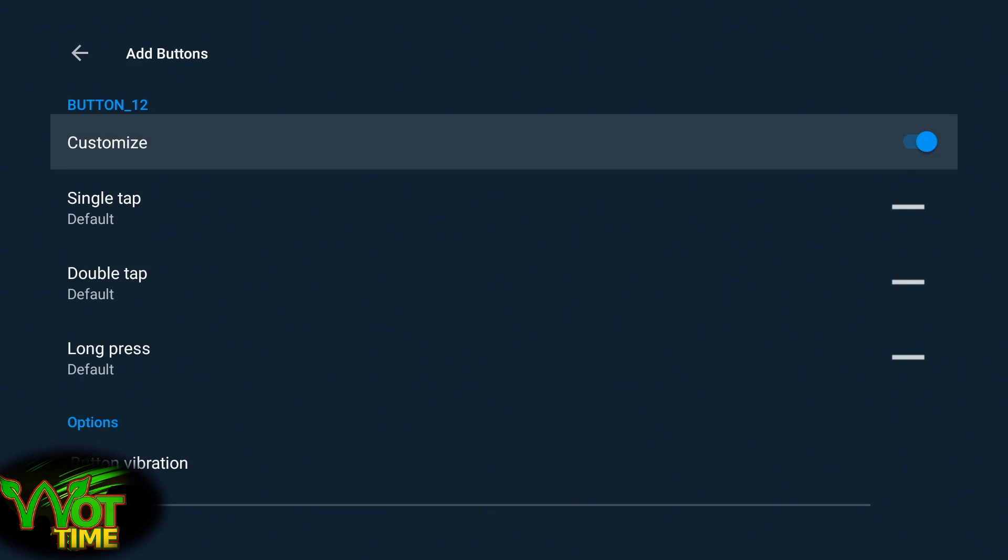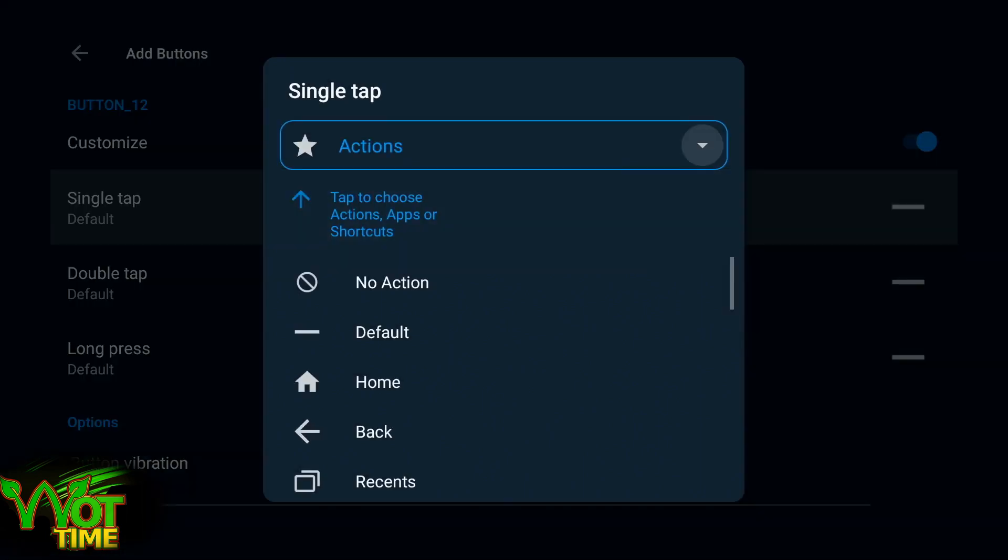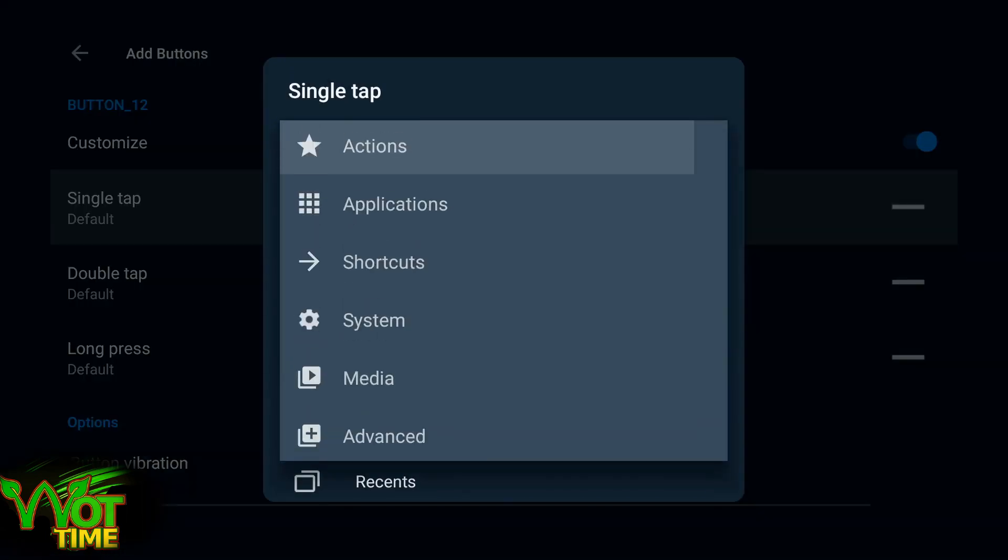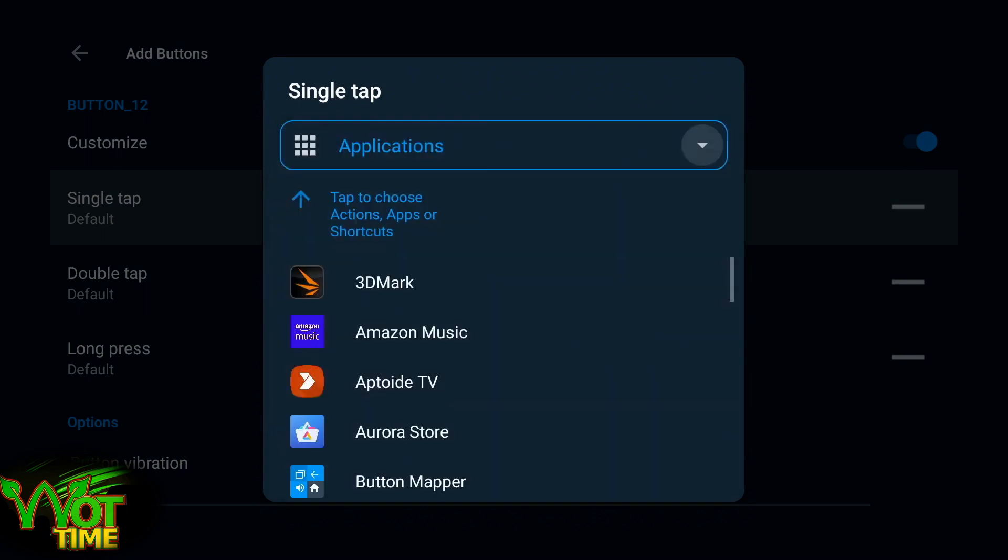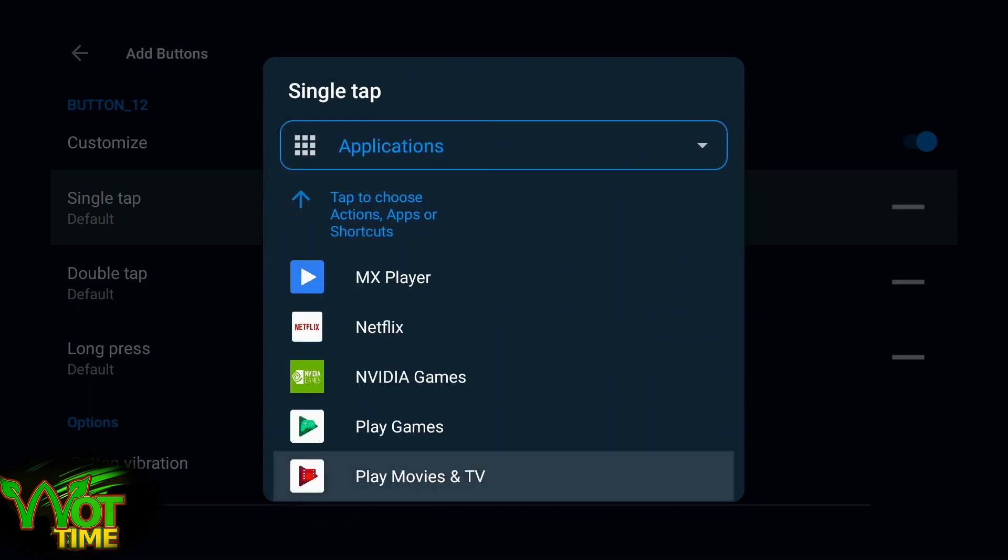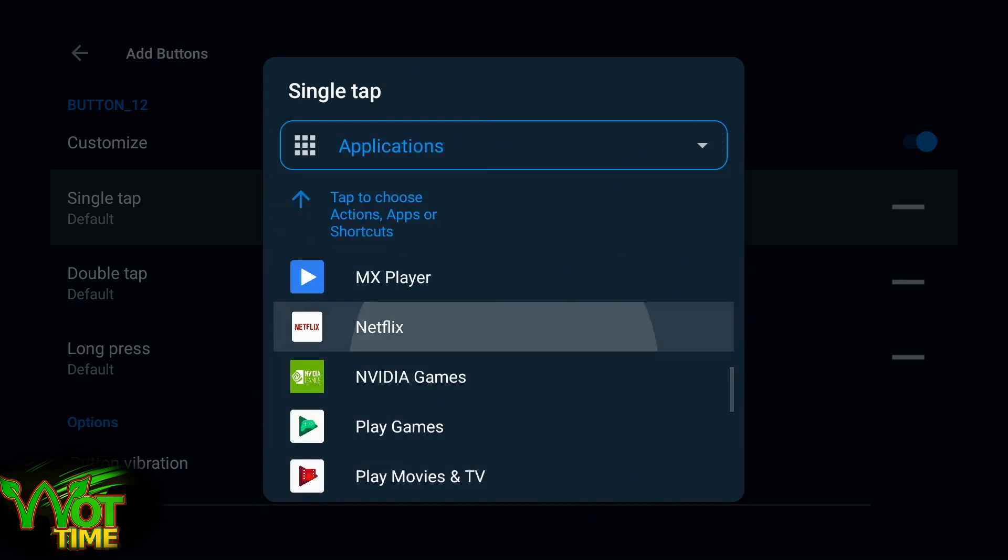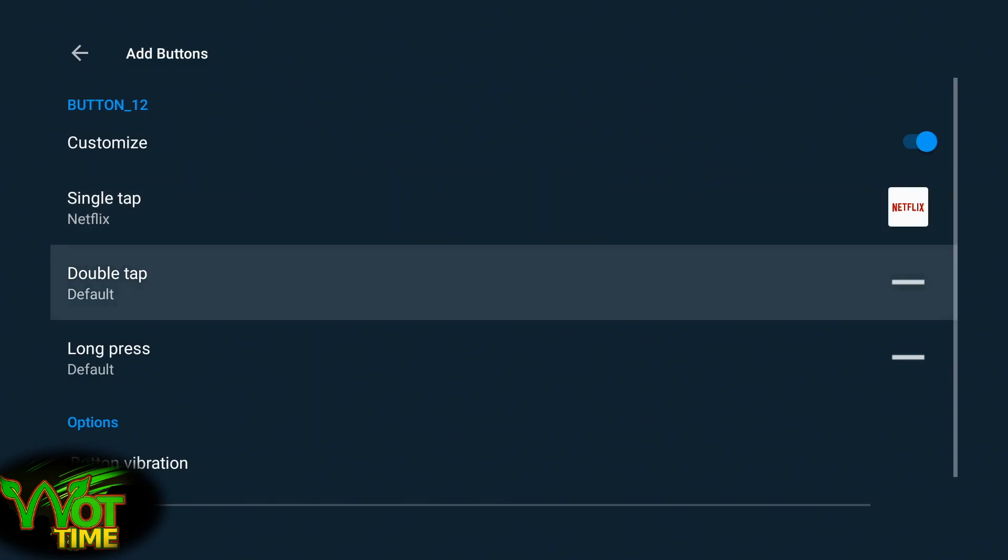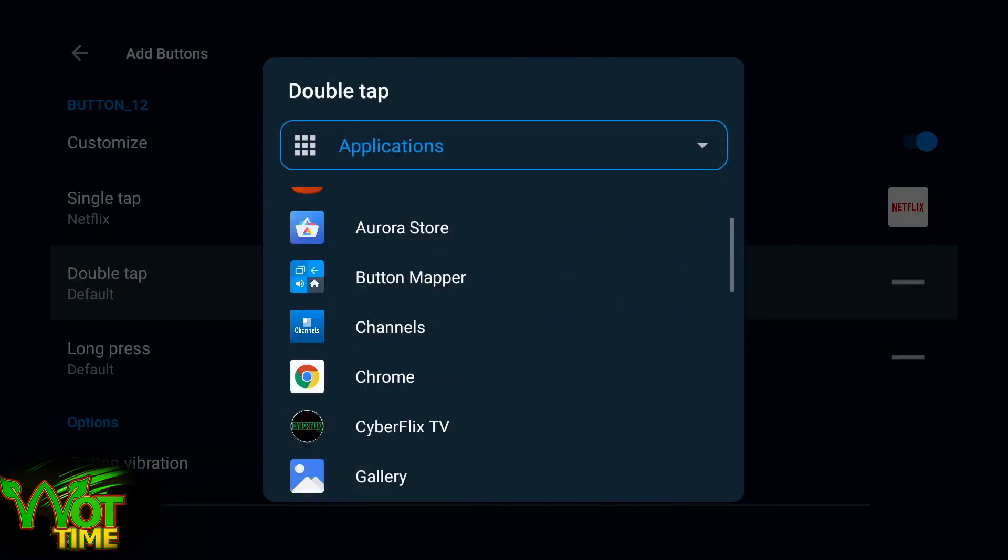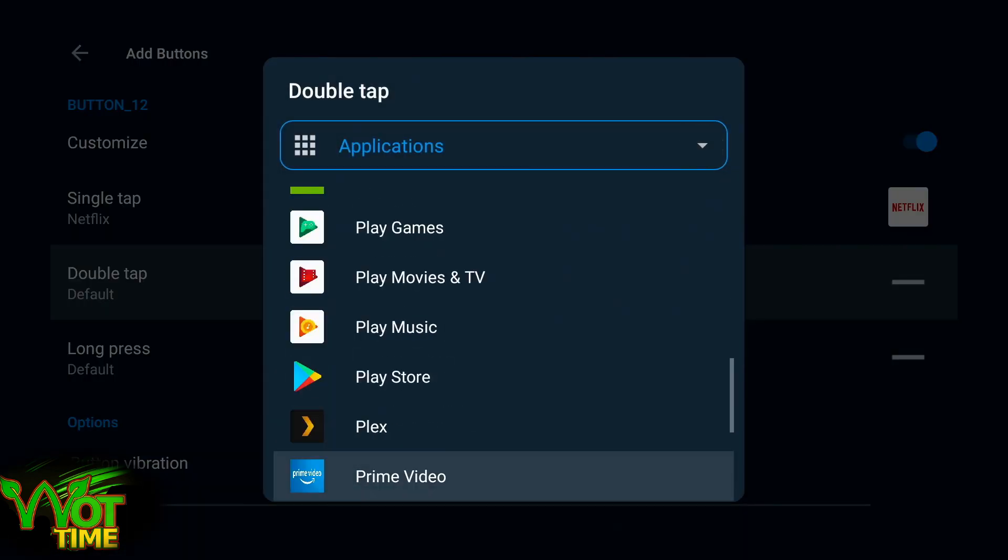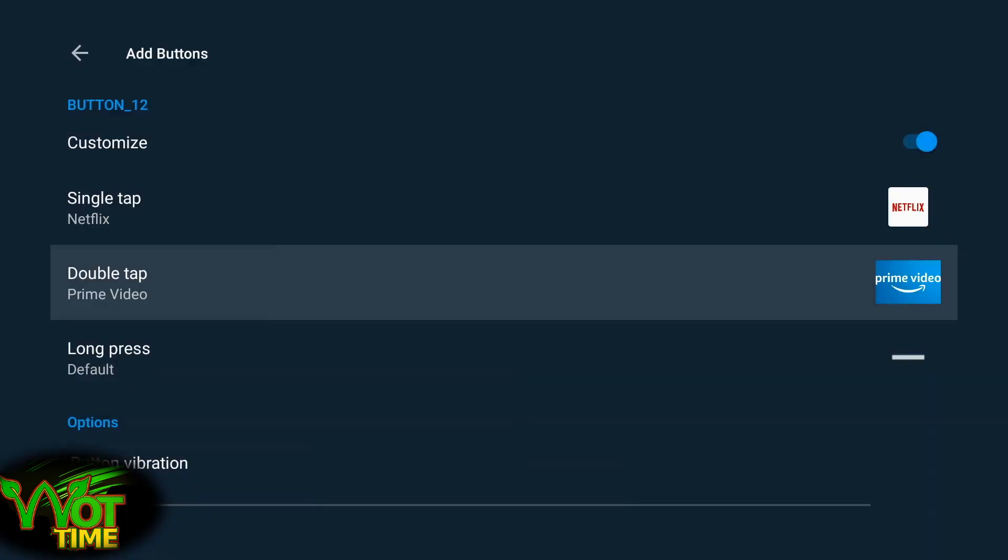So we're going to customize single tap and select application, and we'll come down to Netflix. Single tap is for Netflix. For double tap we're going to configure, in my case, I'm going to configure it to Prime Video. You could do Plex or whatever you want. Prime Video is my choice.